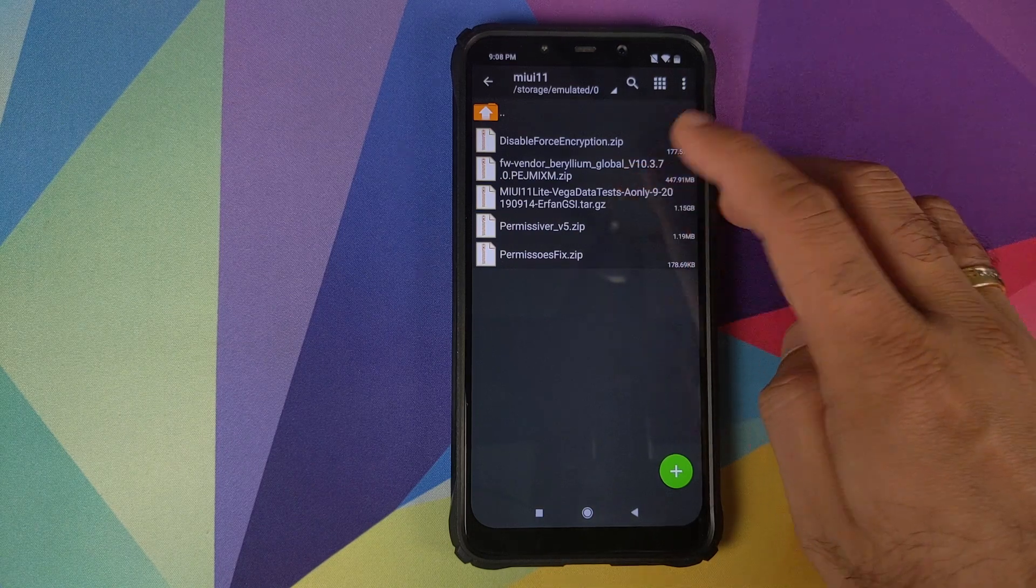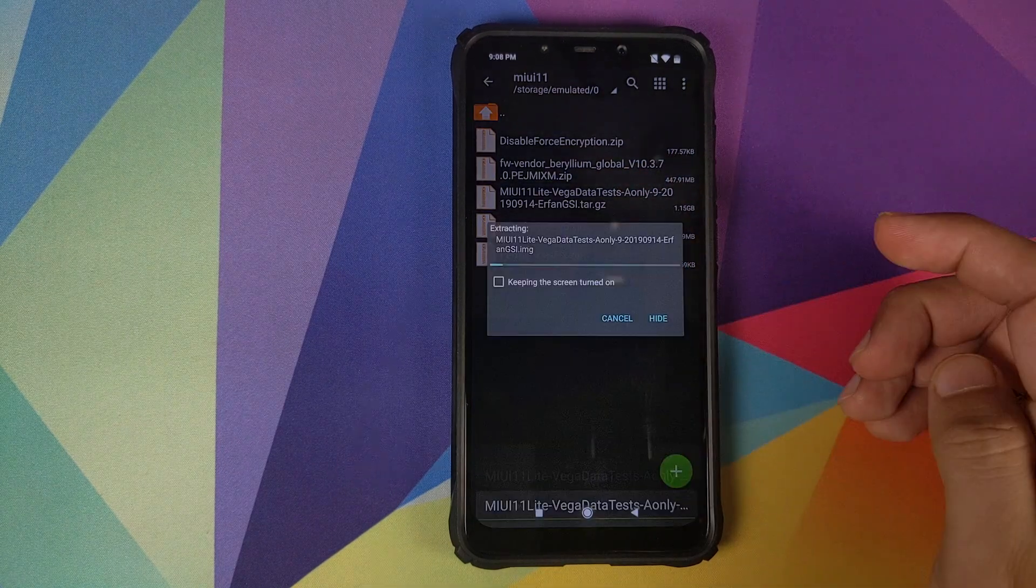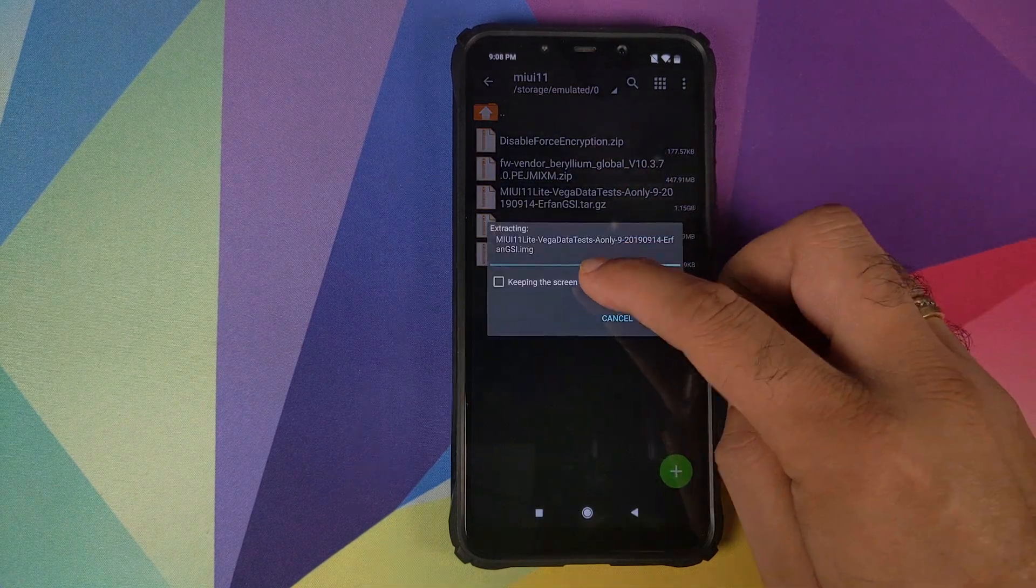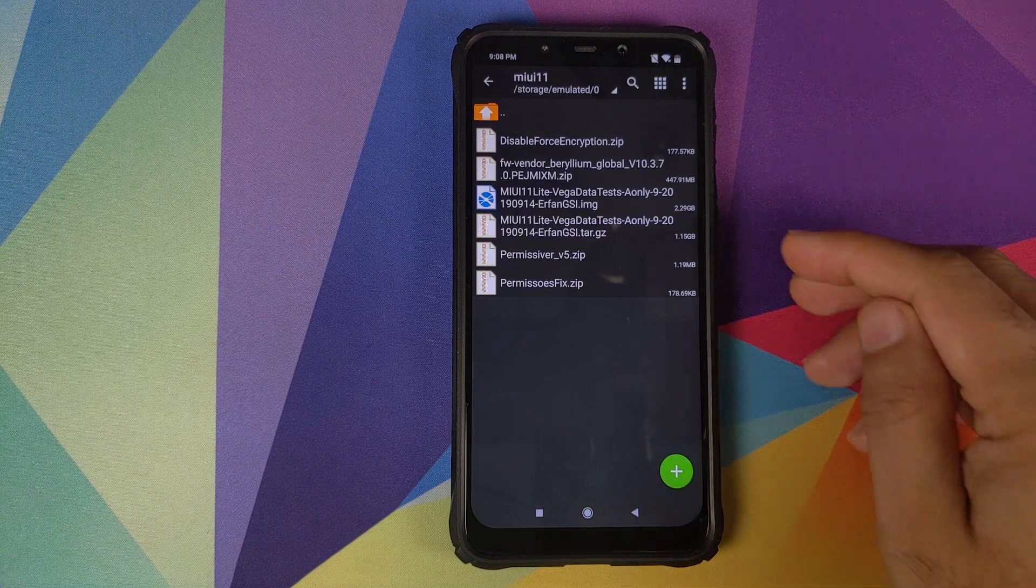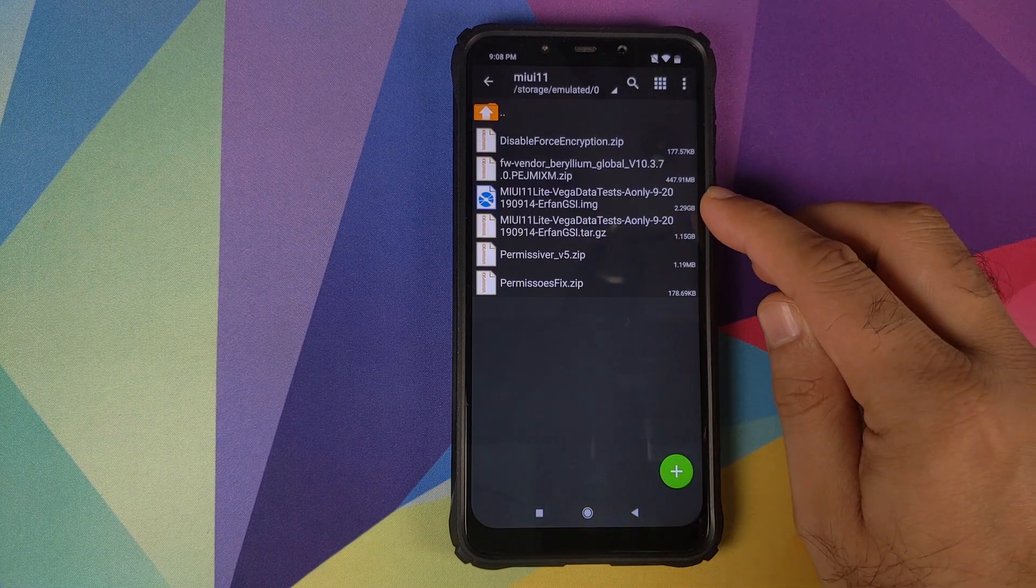So first thing we'll do is we have to extract this GSI. We'll click on the file and then click on extract here. Once the file is extracted successfully, we will have another file with the extension .img.